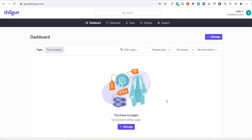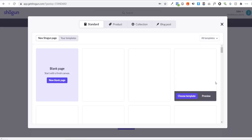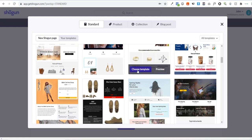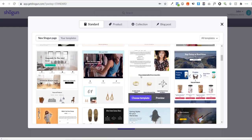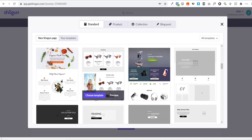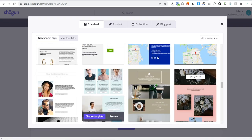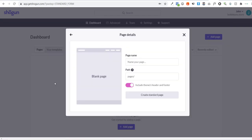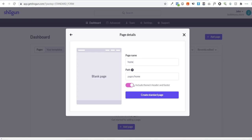The first page we're going to build is our home page. Click 'Add Page.' You can use templates — there's a jewelry one that's pretty cool — but I'm going to build my pages from scratch. Start with a new blank page, call this page 'home,' and make sure to tick 'Includes theme header and footer' — this ensures you have your logo and menu at the top, and contact us pages at the bottom. Then click 'Create a Standard Page.'